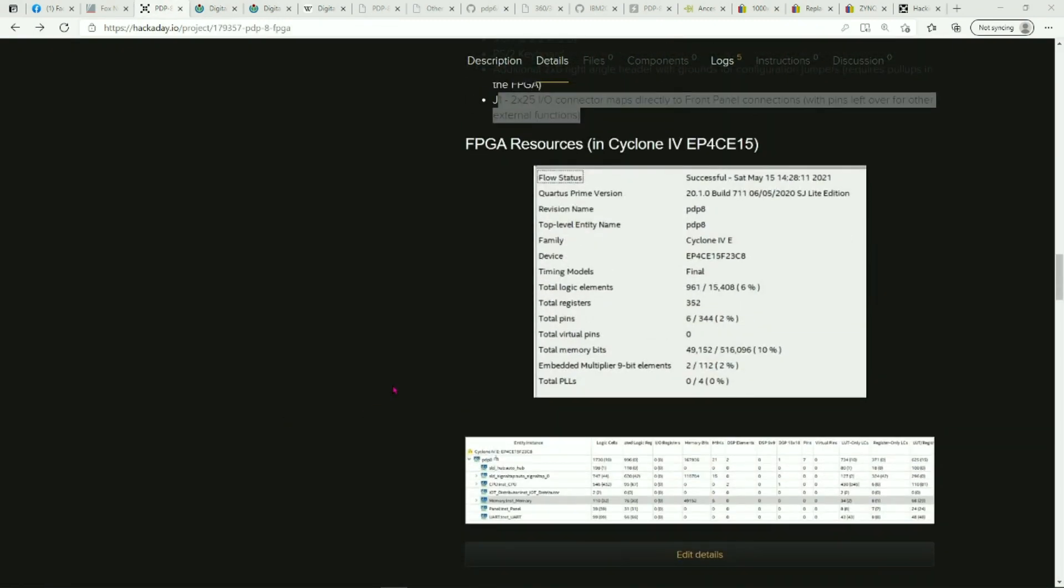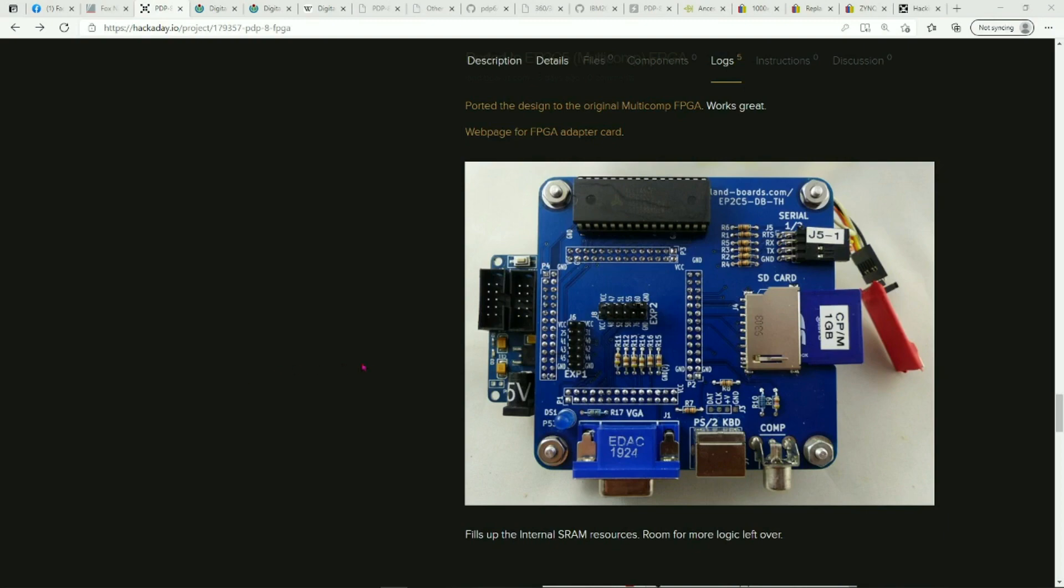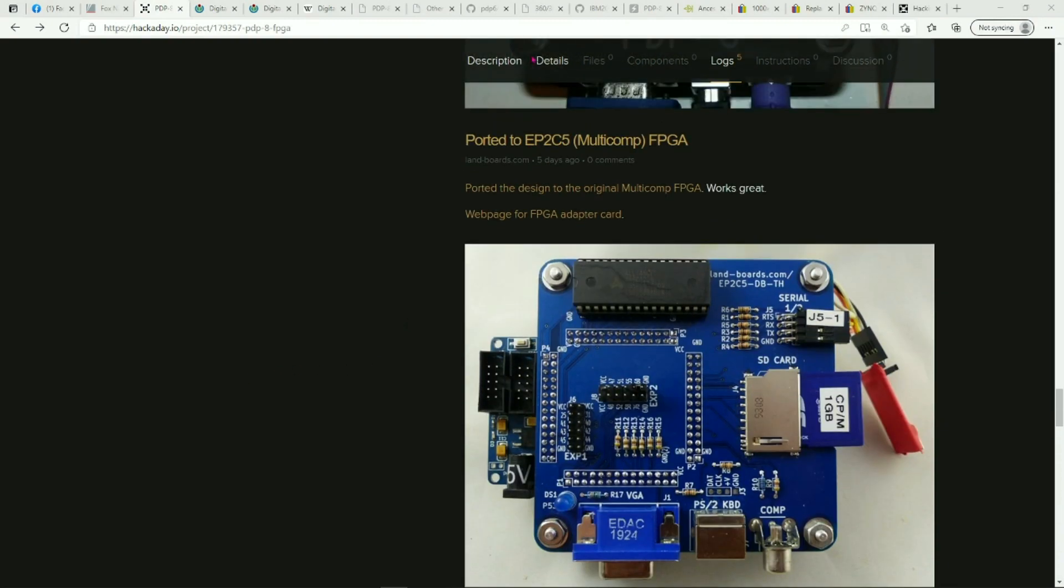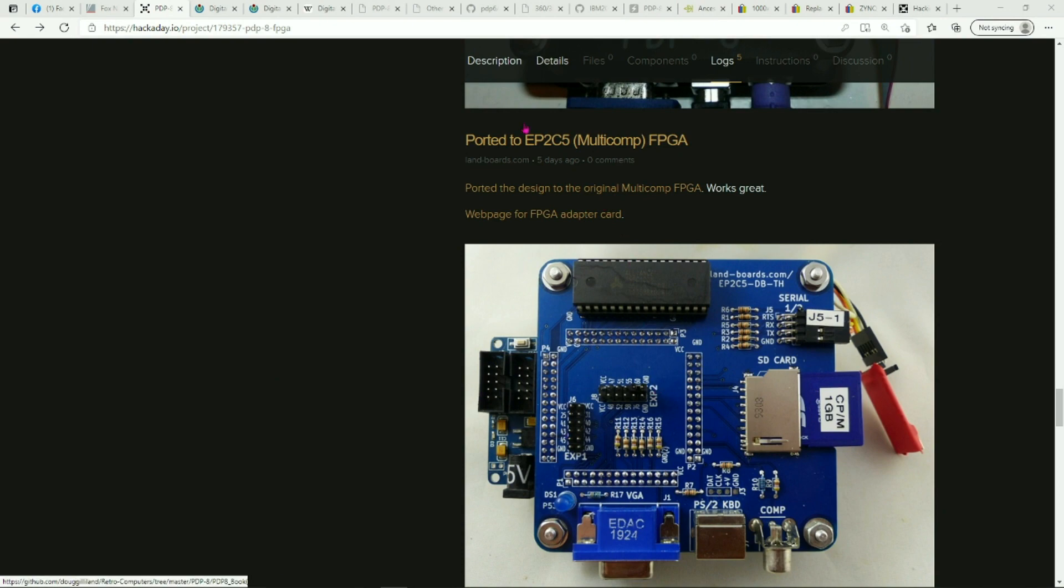The design is definitely not a resource hog. It has quite a bit of room left. In fact, it can be run on the original EP2 multicomp compatible if you've got one of those sitting around. It just doesn't have enough I/O for the front panel.